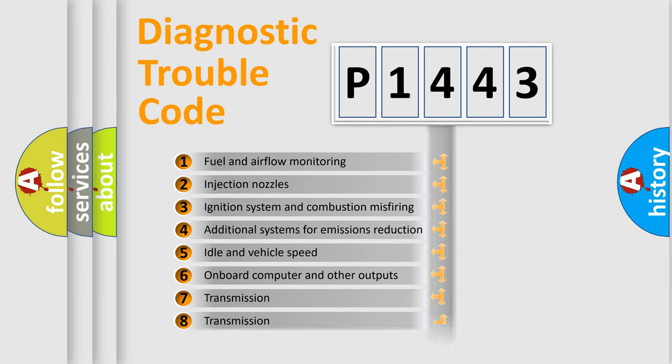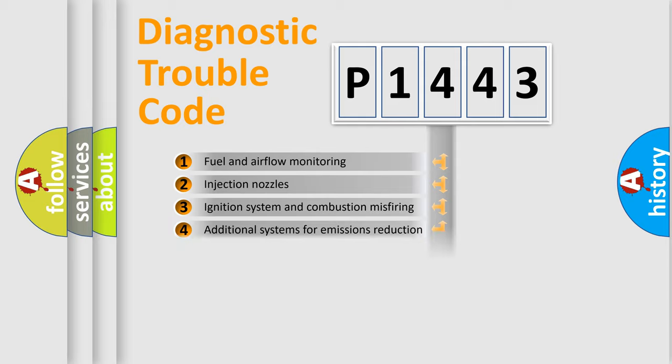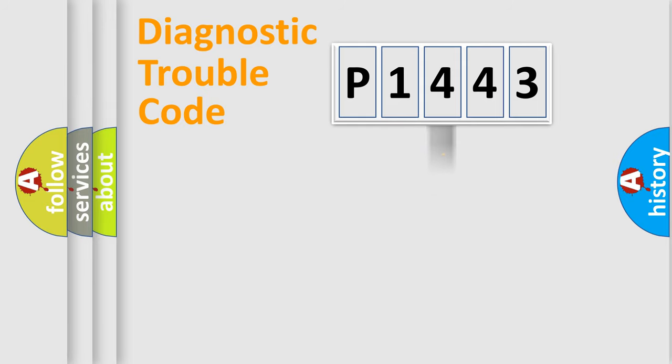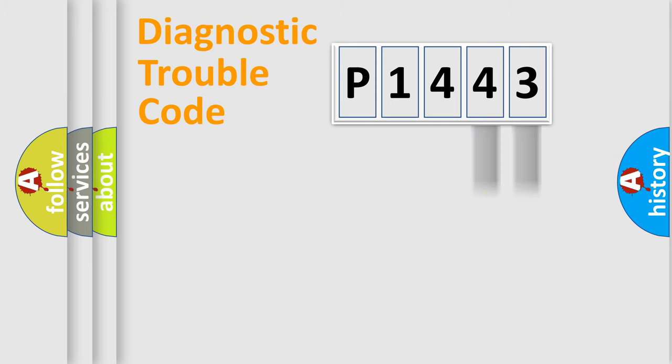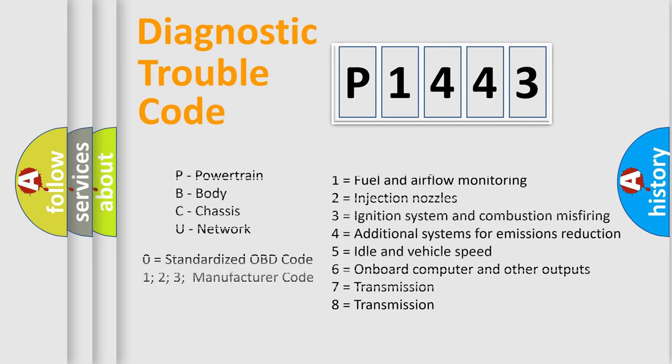The distribution shown is valid only for the standardized DTC code. Only the last two characters define the specific fault of the group. Let's not forget that such a division is valid only if the second character code is expressed by the number zero.